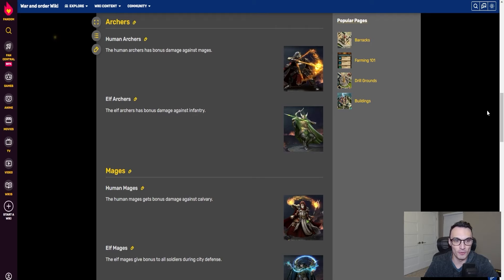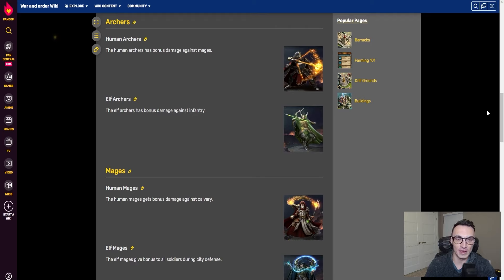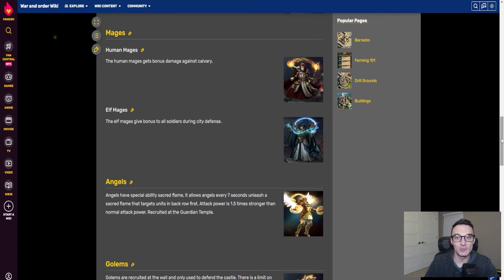For archers, human archers are odd tier and elf archers are even tier. The human archer has bonus damage against mages, and the elf archer has bonus damage against infantry. This one is less clear-cut: you want the elf archers for your offensive march because infantry are your frontline troops taking the initial brunt of the attack — eliminating them faster opens up the backline. You want human archers on your defensive setup to target mages, which deal considerable damage.